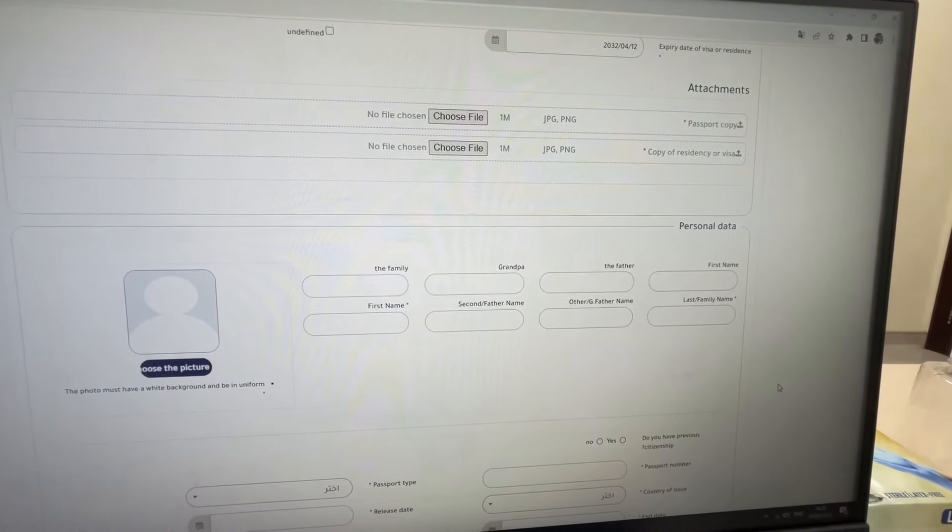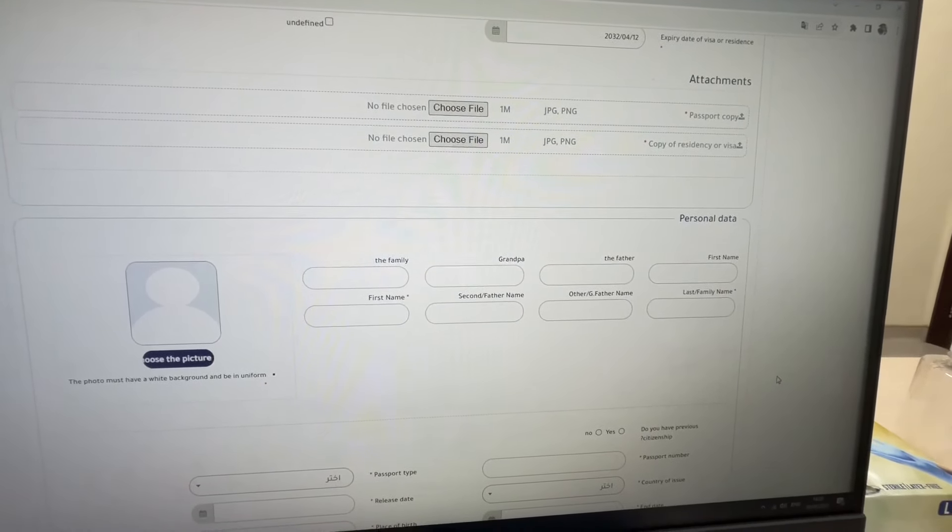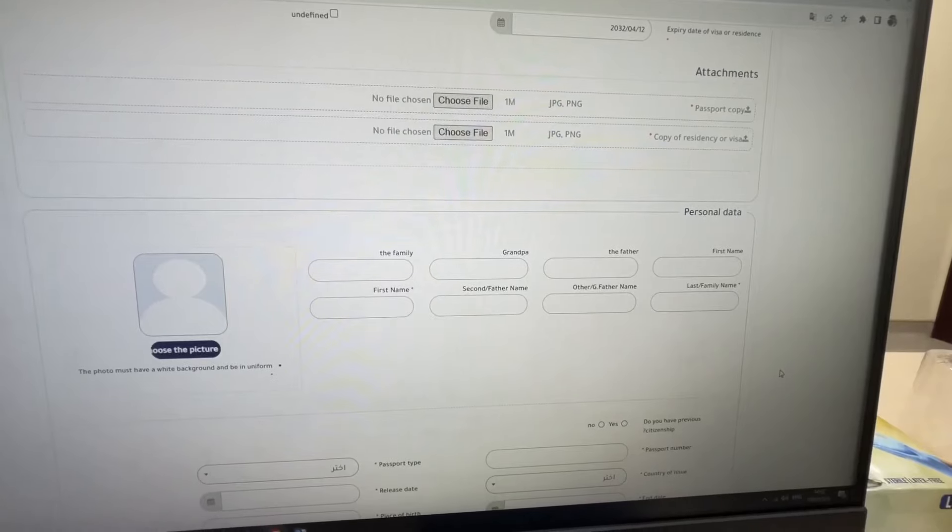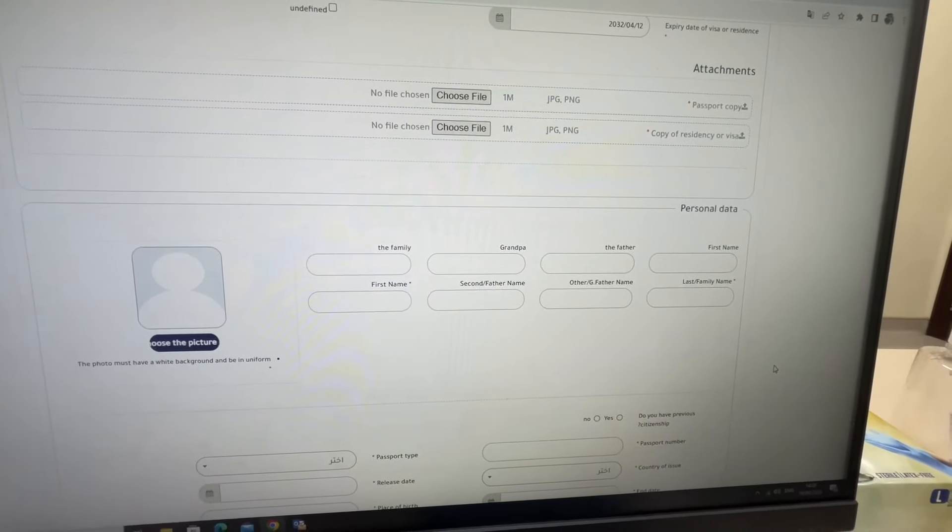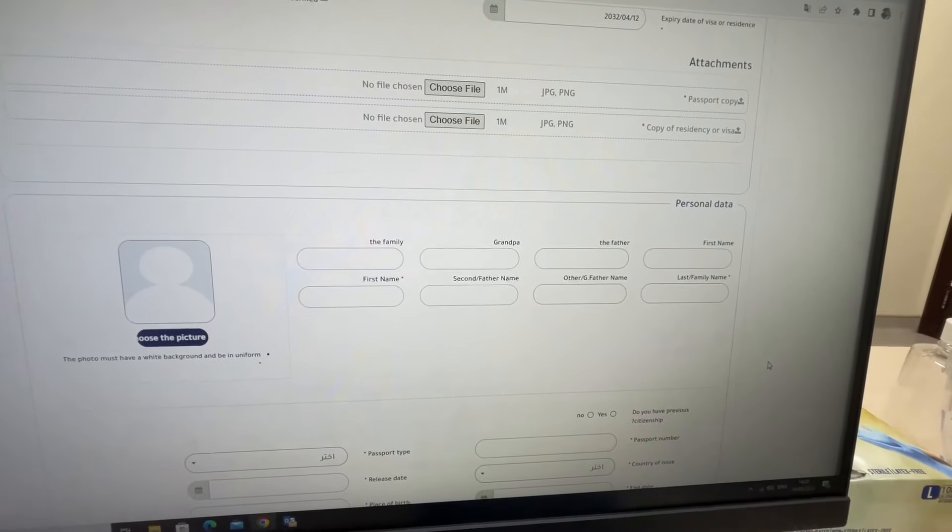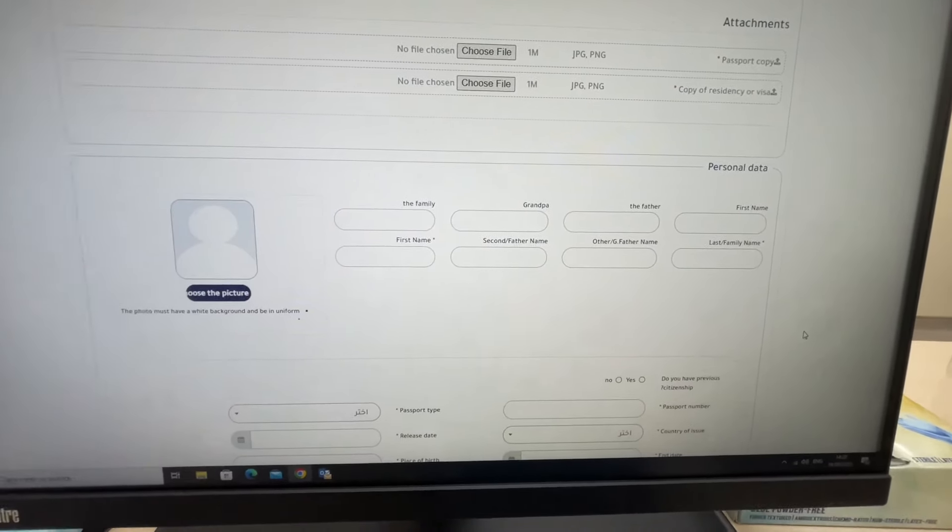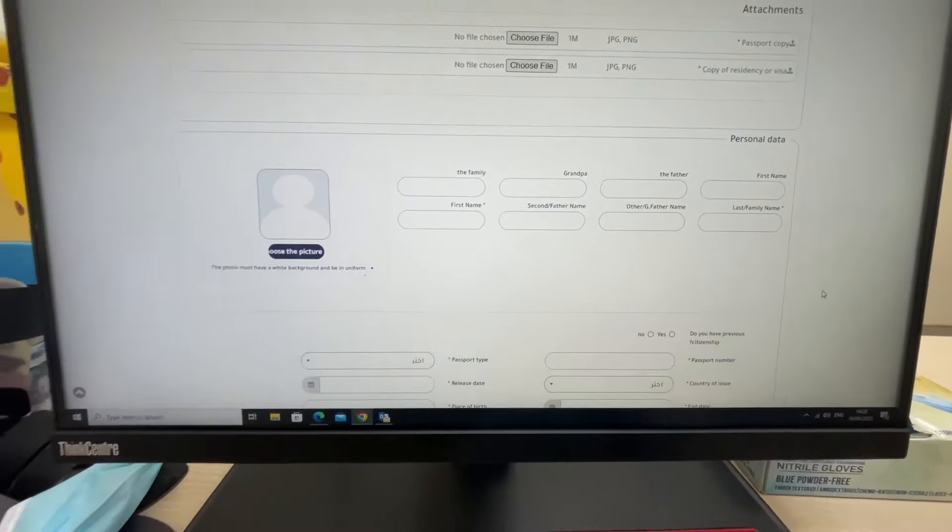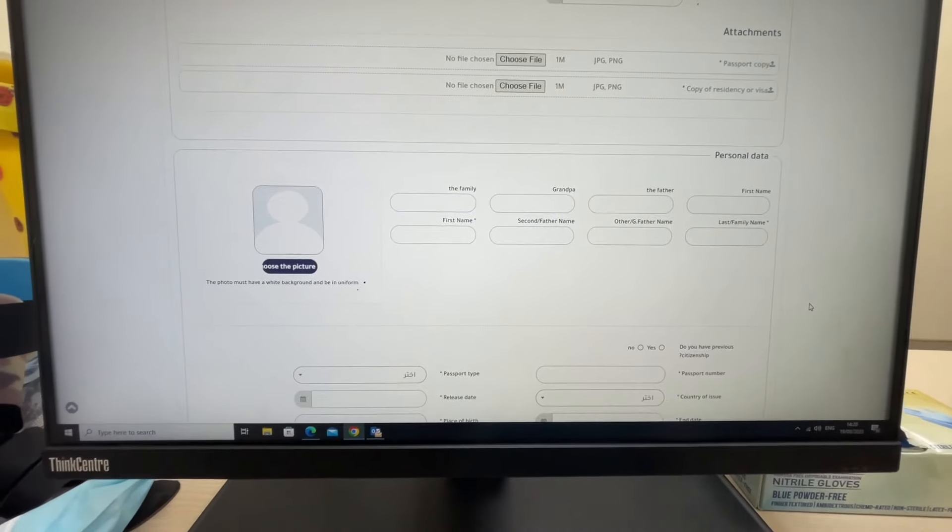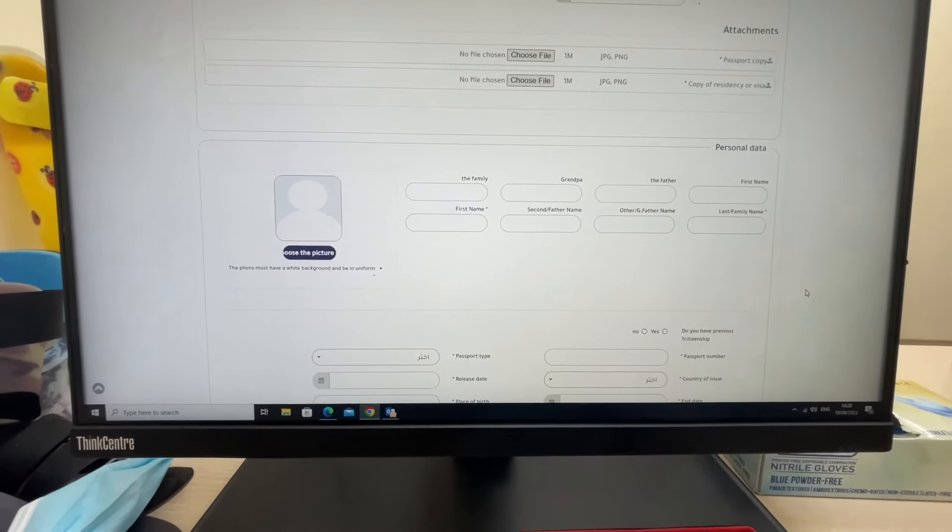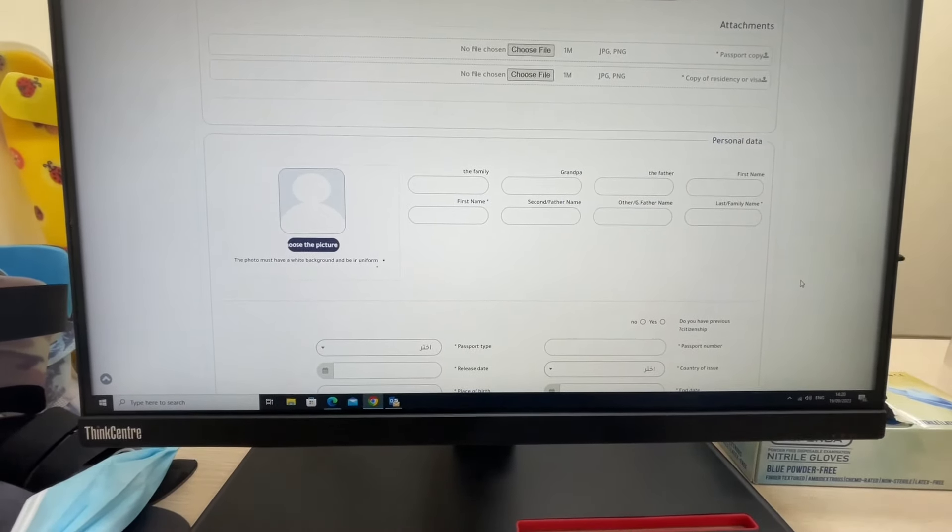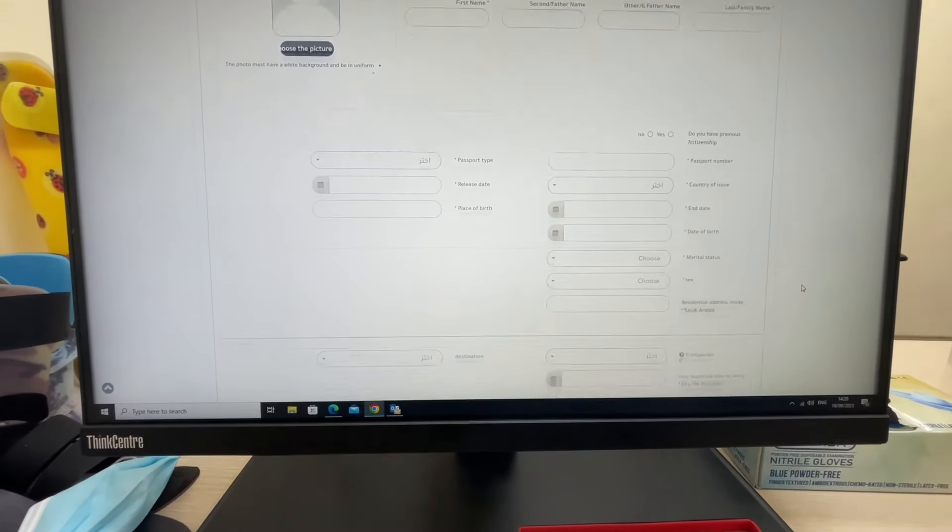You should have white background photos ready. You need to fill in all the personal information. Once you're done with this section, proceed to the next.